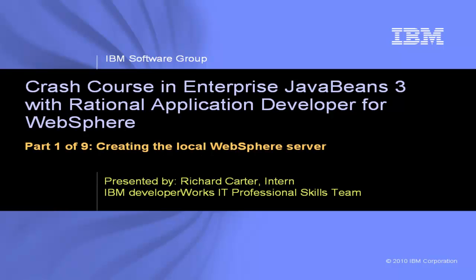This is Crash Course in Enterprise JavaBeans 3 with Rational Application Developer for WebSphere, Part 1 of 9, Creating the Local WebSphere Server.